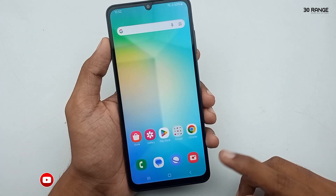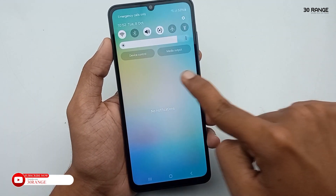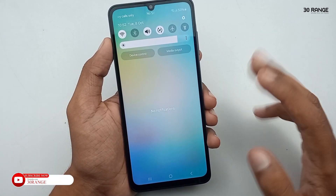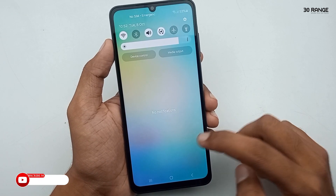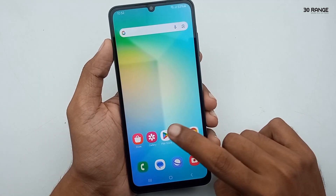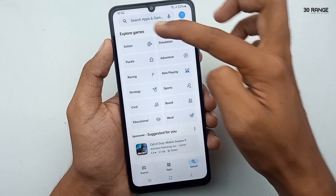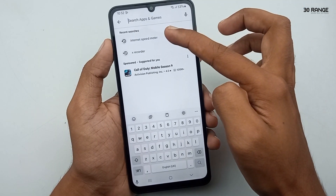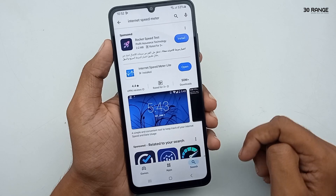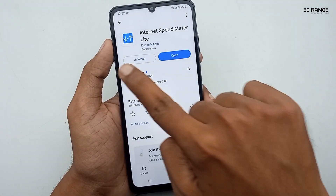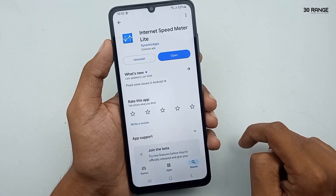Let's learn how to enable internet speed meter on the A06 mobile. It does not have a default pre-installed internet speed meter, so we need to download a third-party application. Go to your Play Store and search for 'internet speed meter.' You can find the app called Internet Speed Meter Lite — install it and then open it.